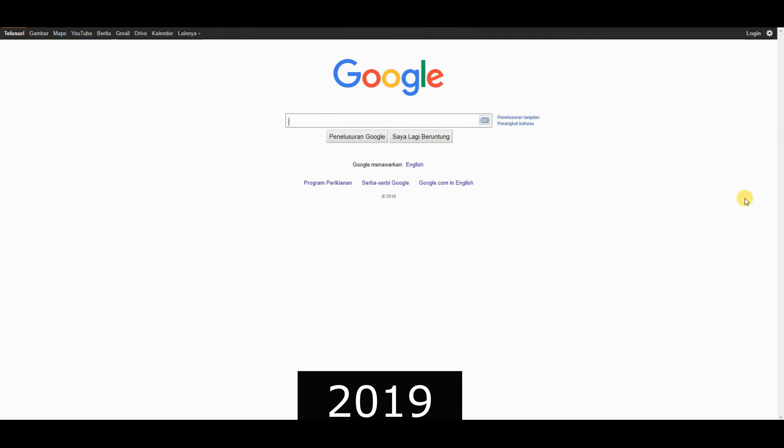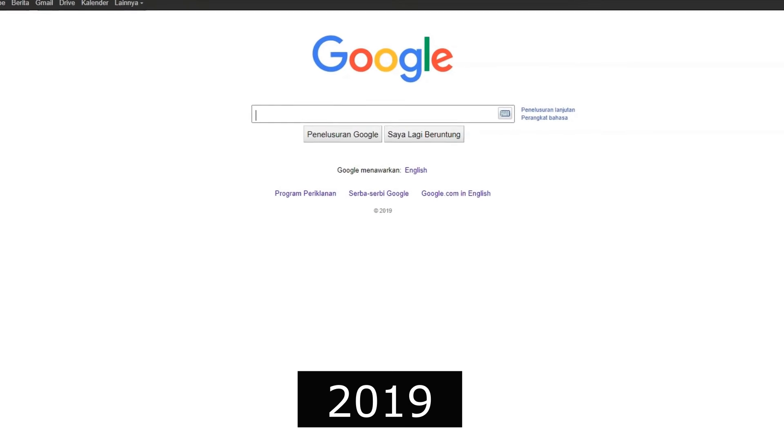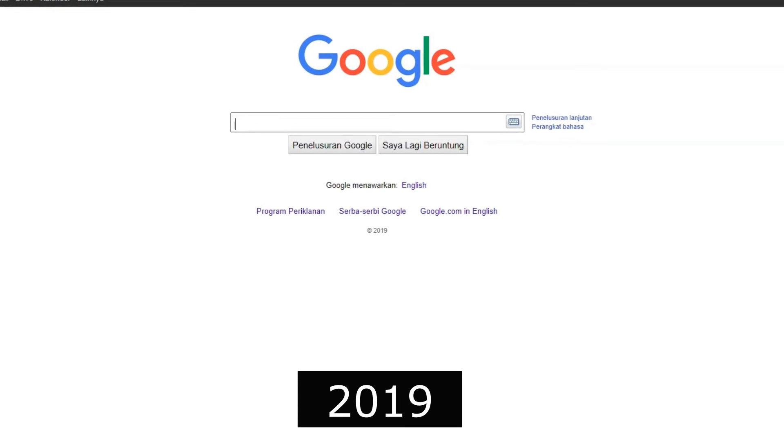2019, BERT, a major algorithm update, improved search understanding.